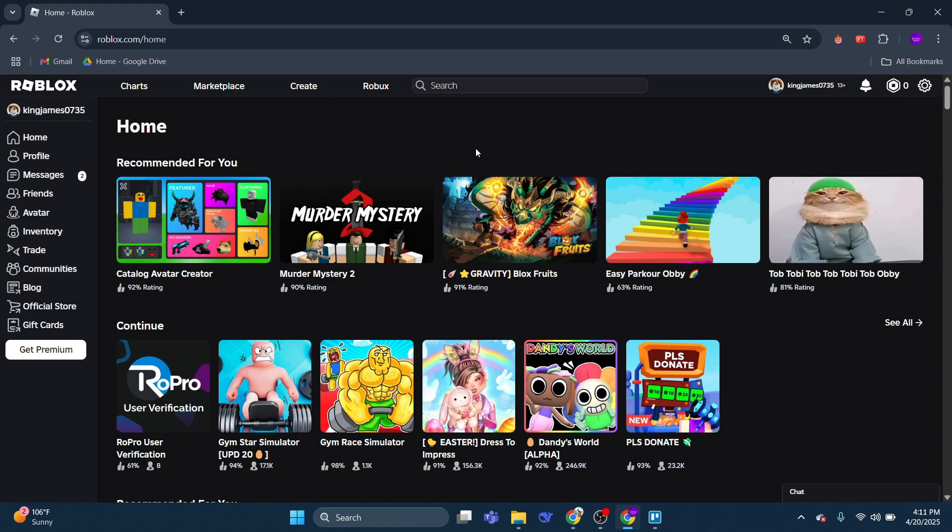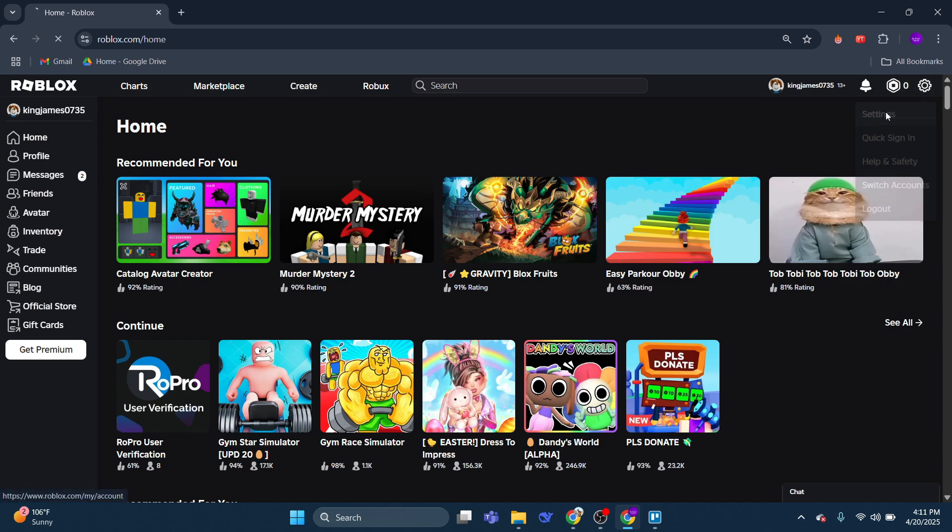Once you're logged in, what you want to do is come up to the top right hand corner and click on your gear icon to open up this menu, and then come down and click onto settings.